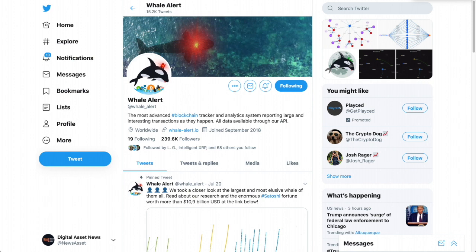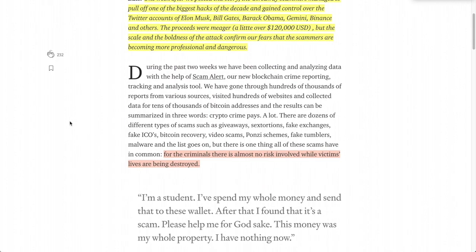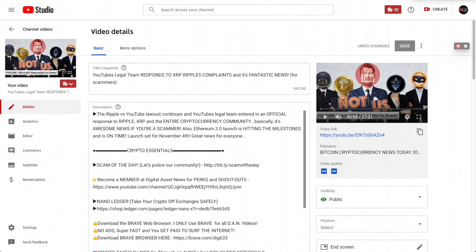WhaleAlert compiled their data and wrote: 'For the criminals there is almost no risk involved while victims' lives are being destroyed.' This ties into today's video, which covered how Ripple actually sued YouTube for using CEO Brad Garlinghouse's image in scam videos. YouTube's legal team responded that it's not their fault and they're not responsible, even though it is their platform.